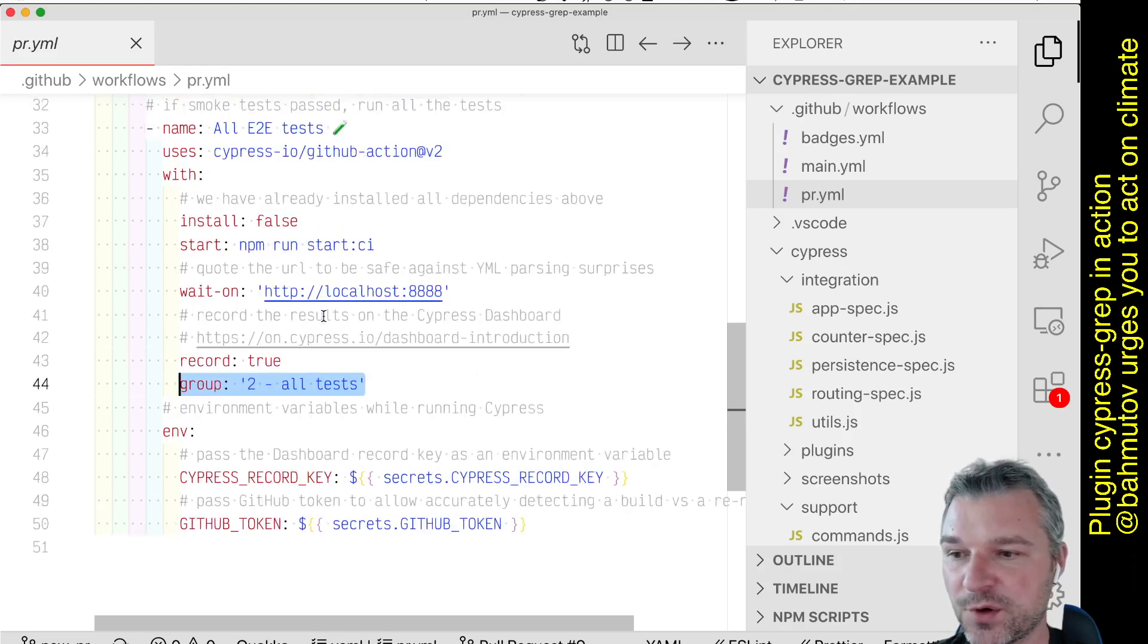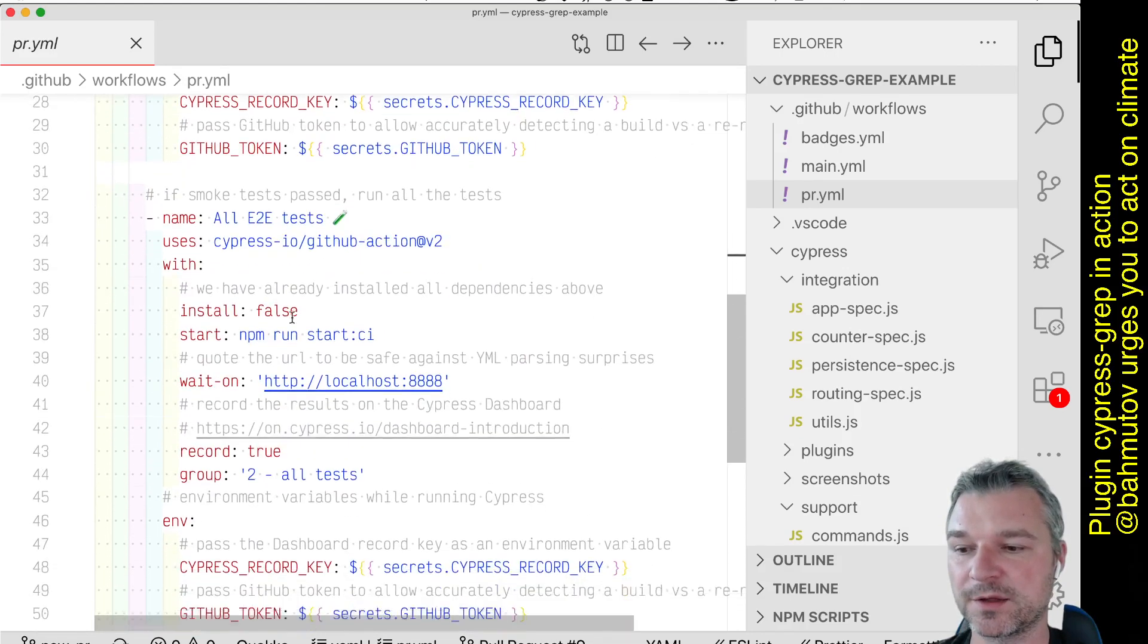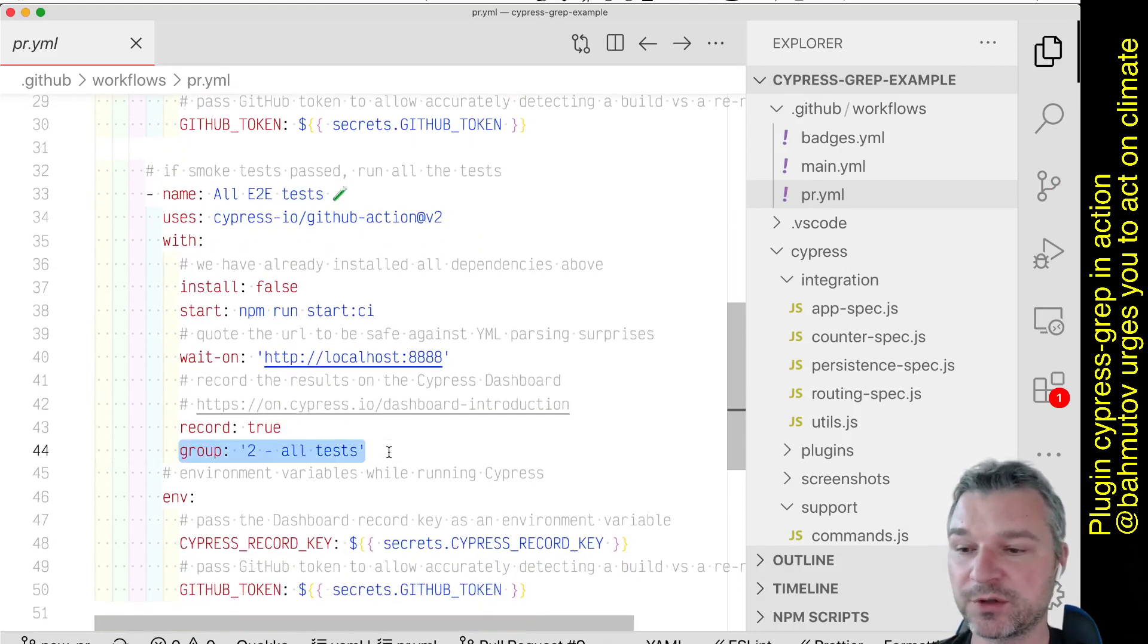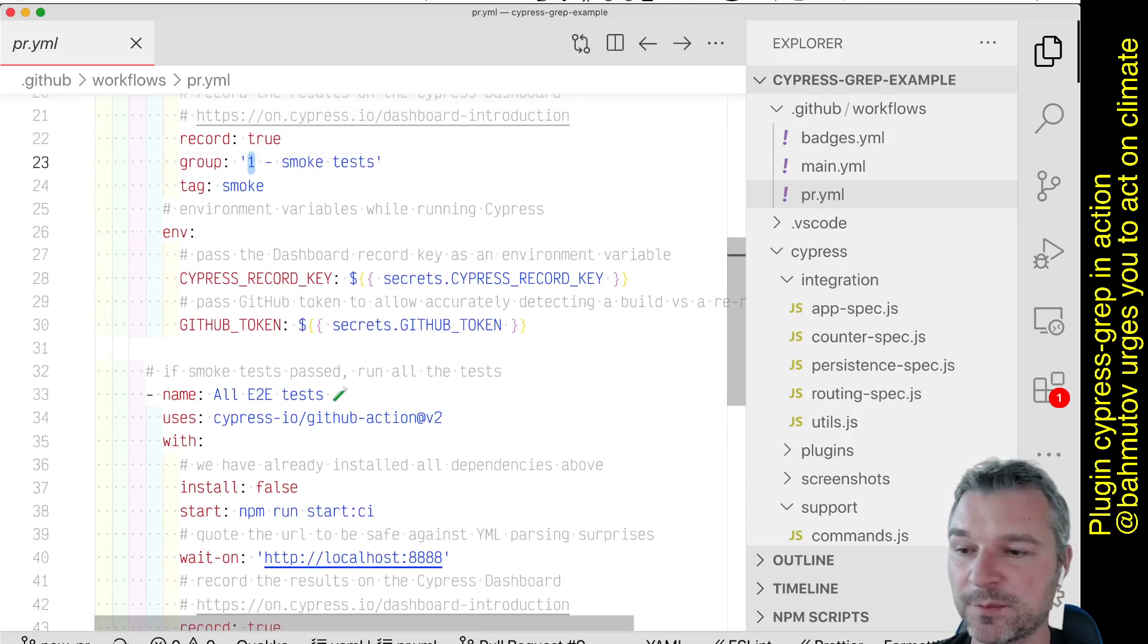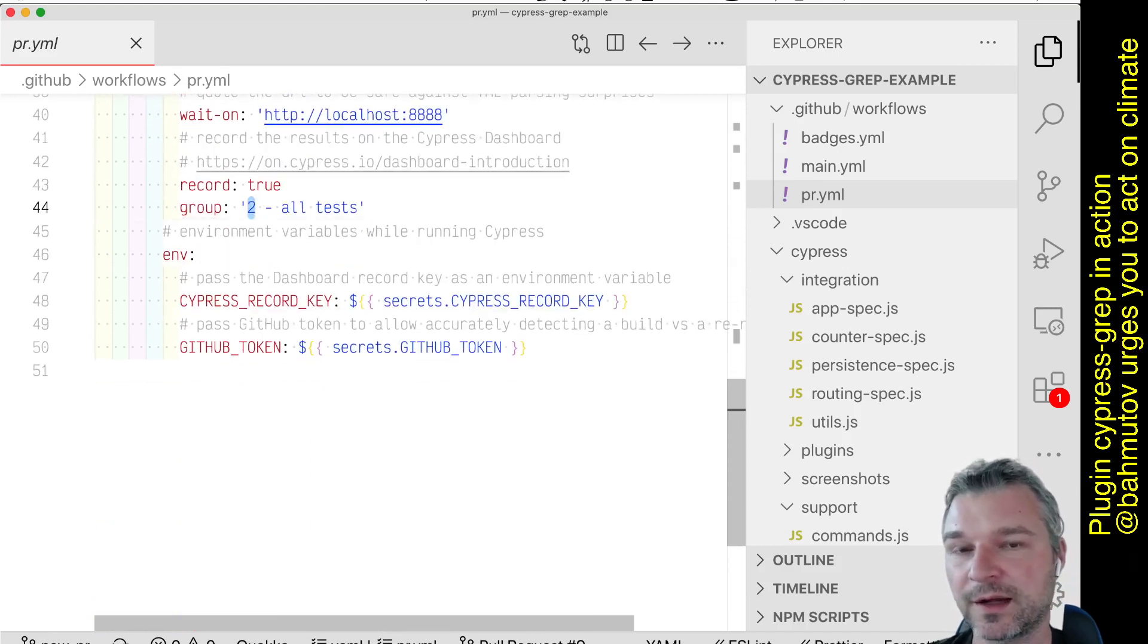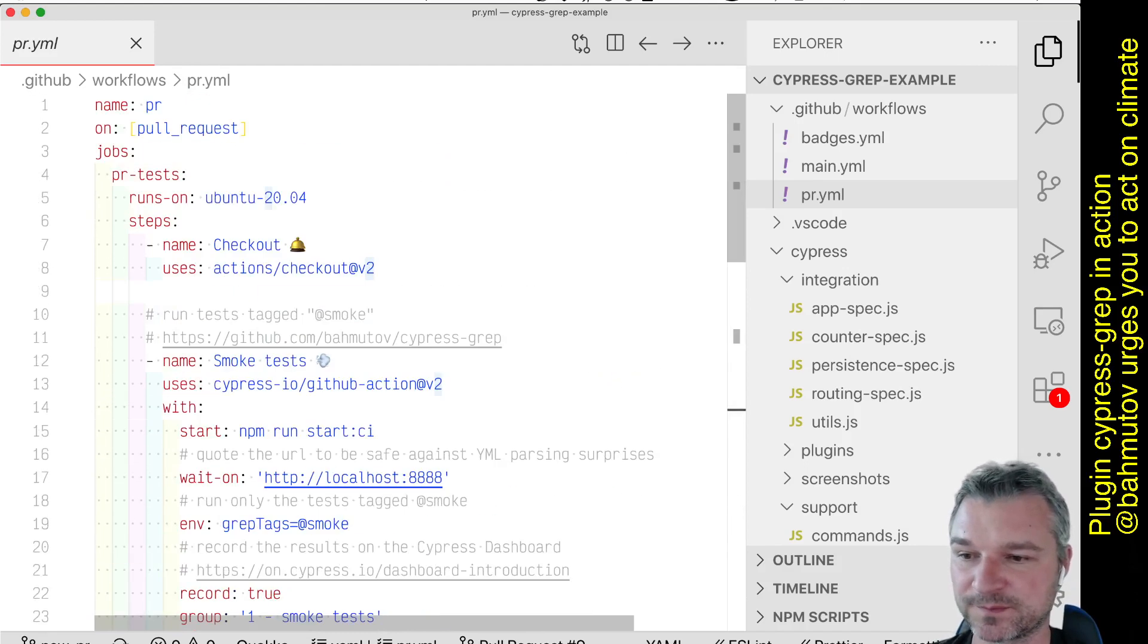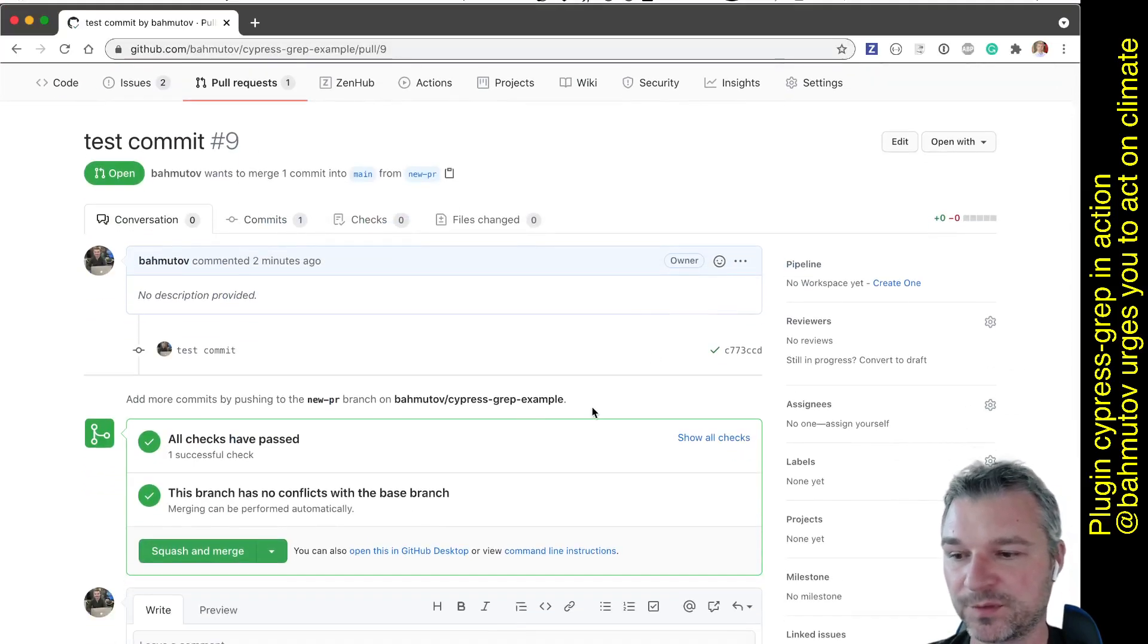So logically, those two recordings will go on the same logical dashboard run, but it will create two groups. And notice just so they are ordered correctly in the dashboard, I'm giving it a number right here so that alphabetically the groups are in the same order. So let's see how it actually worked on the PR.